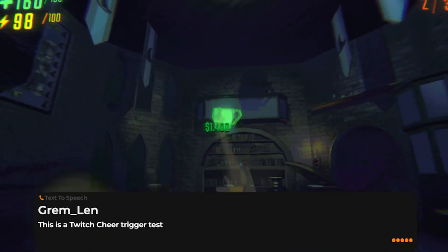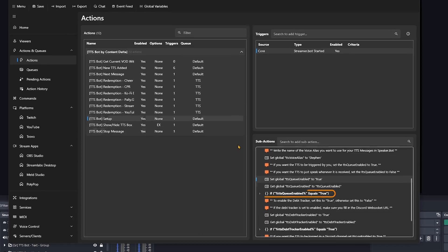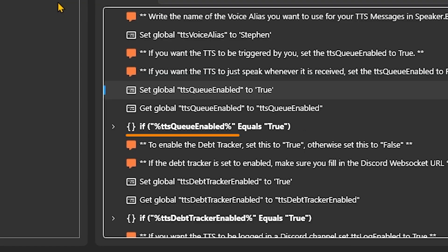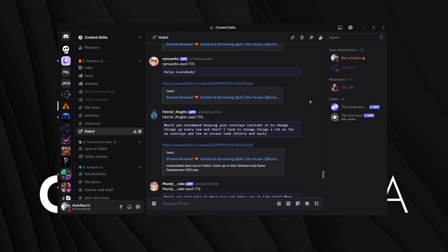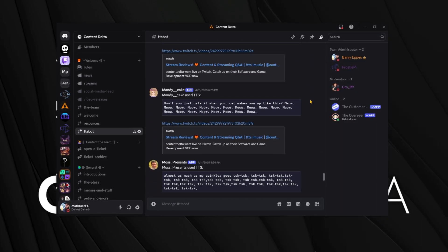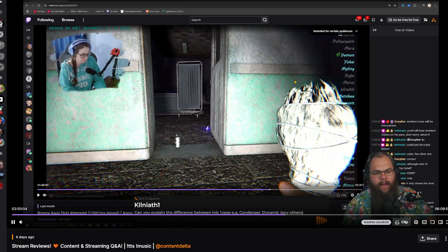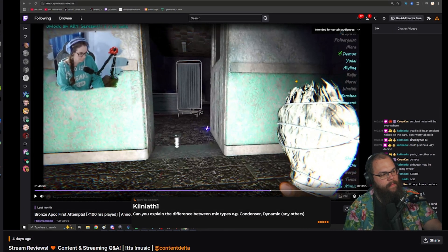Then come the real choices. If you want TTS messages to automatically play without you needing to do anything, turn off the TTS queue by setting it to false. If you want full control over when your TTS plays, enable it by setting it to true. Once you've set it to true, there's nothing else you need to do — it will set everything up automatically. The TTS log allows you to push every question you answer to your Discord with a link to the VOD with an exact timestamp, so people can rewatch the answer to their specific question.